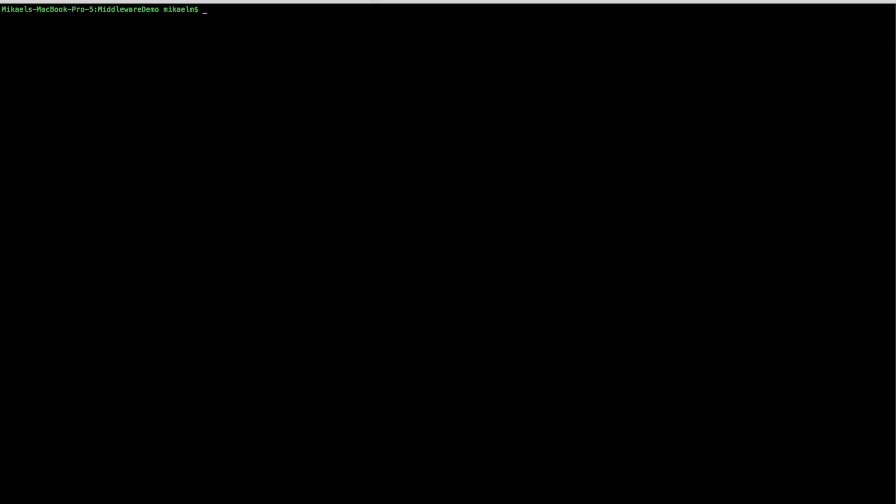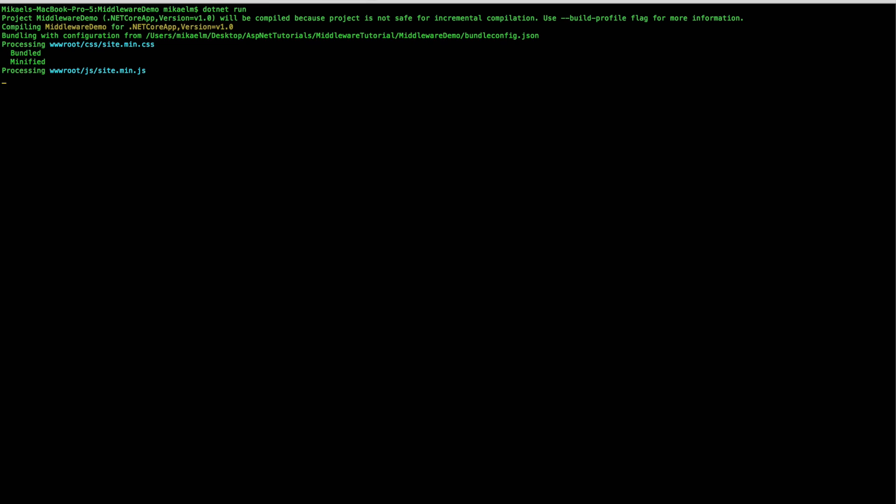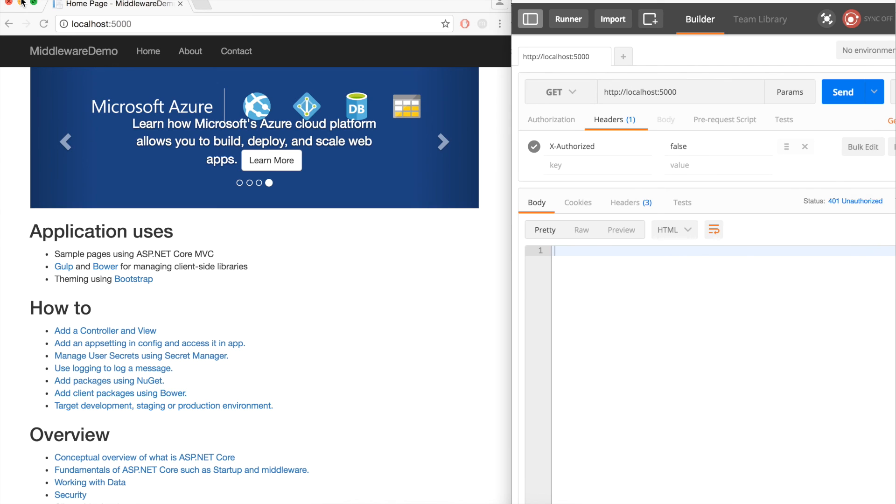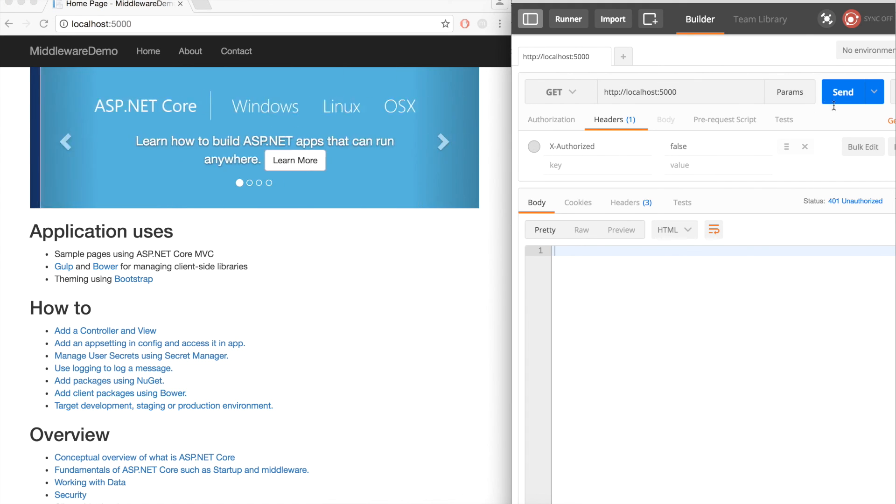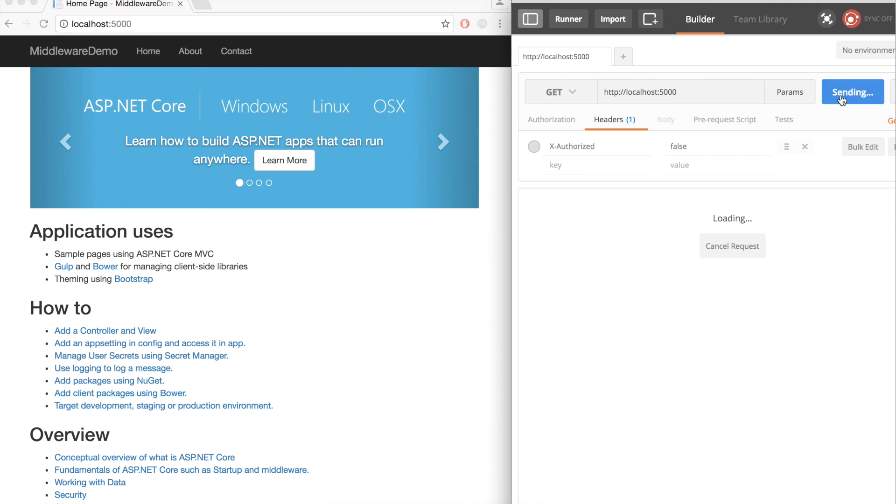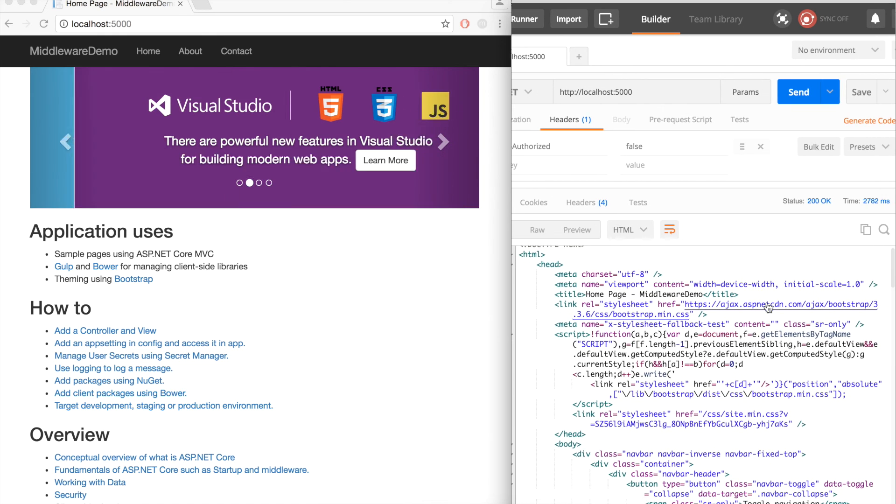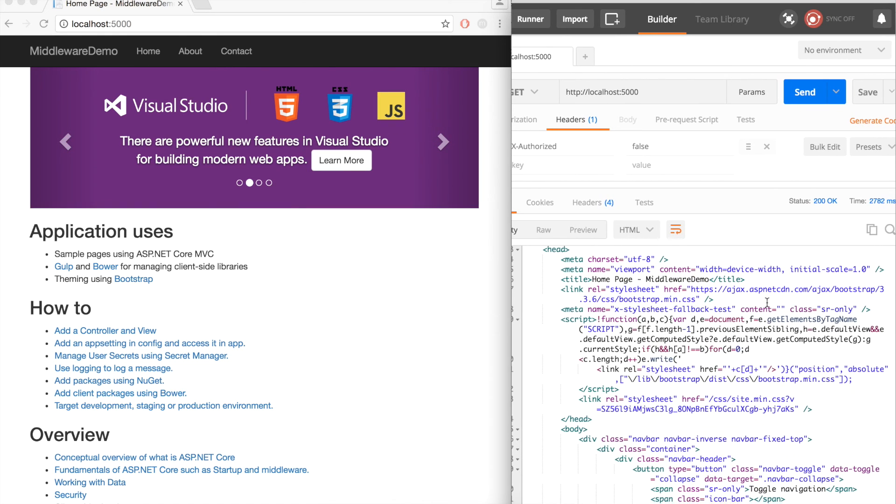Let's move over to our terminal now and restart our application. Now if we open up our application and use postman to compose requests. First, let's go ahead and I'll remove the X authorized header and send a request and we get a normal 200 response.